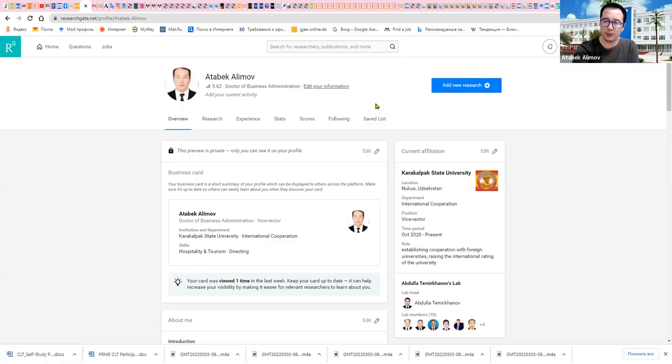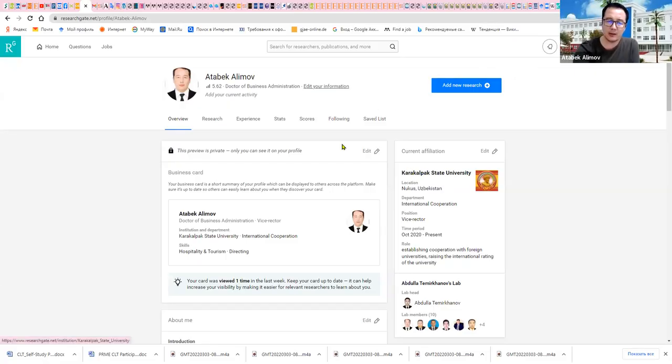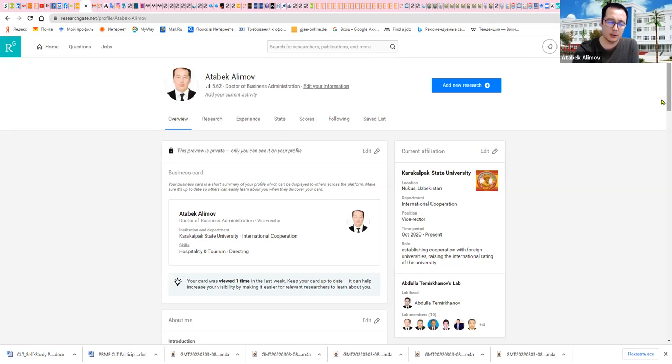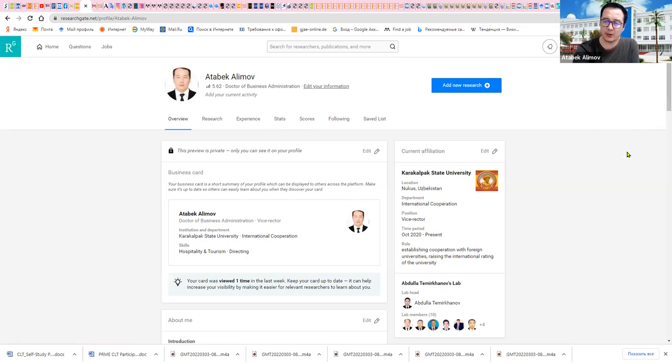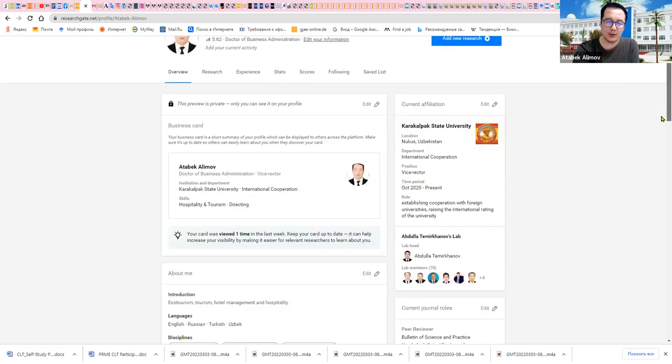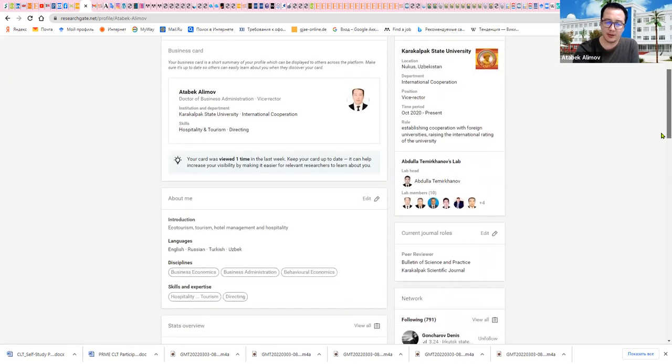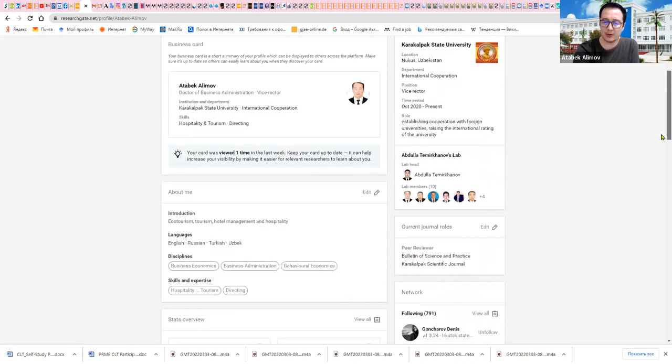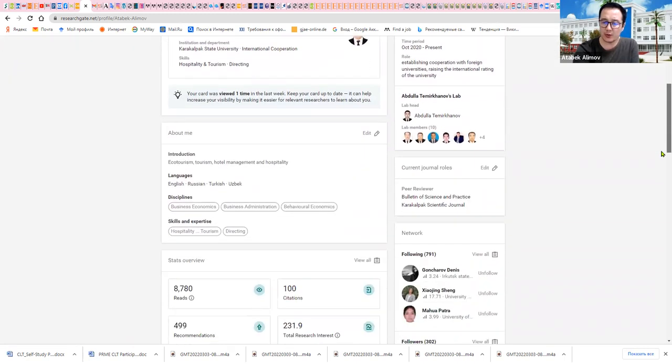As you know, ResearchGate is one of the great social networks for scientists and researchers. Now I will show you my profile in ResearchGate, and you can see if you have a profile in ResearchGate, you can add affiliation, your position, your research networks.